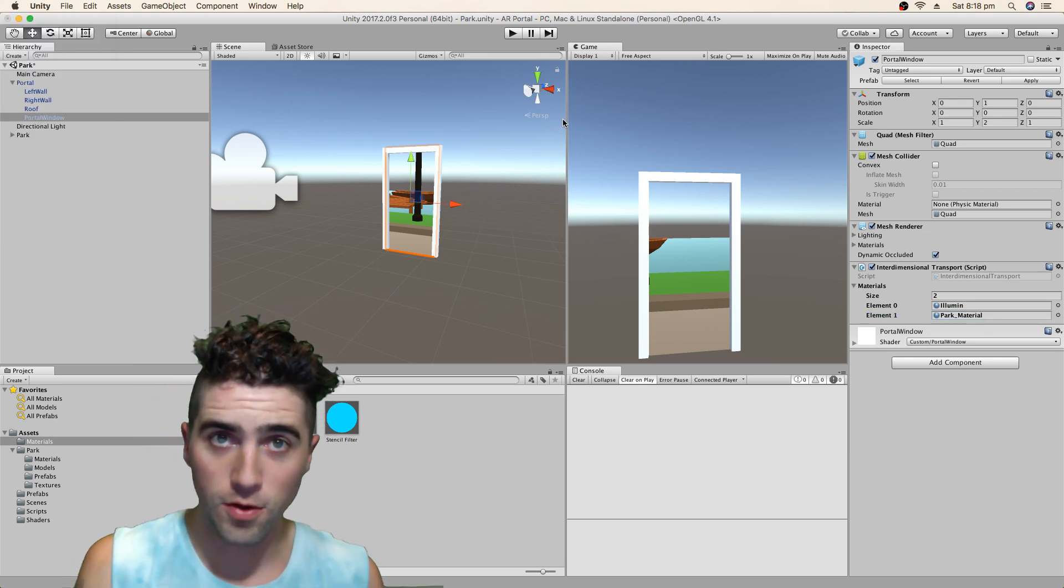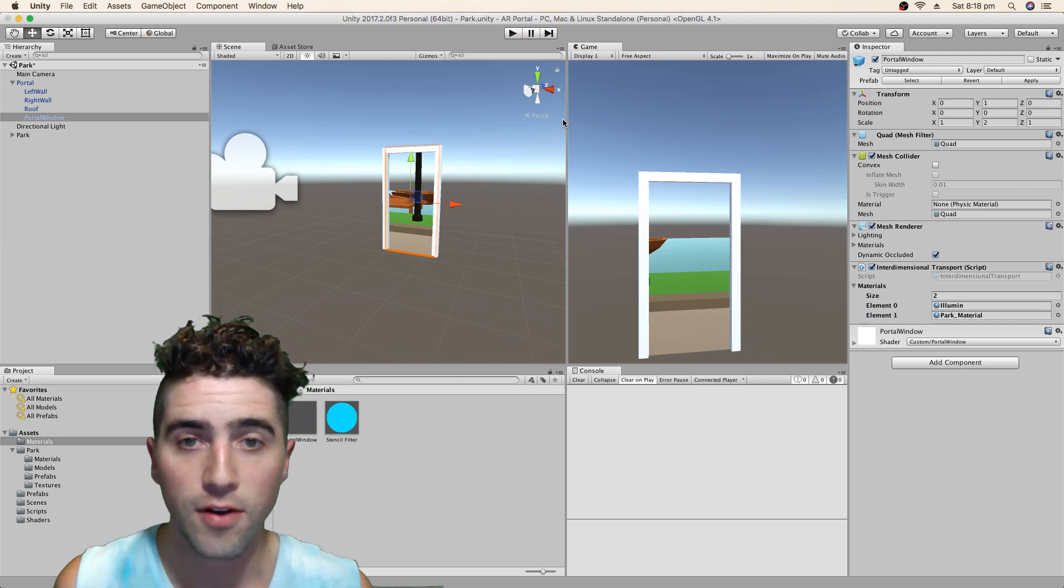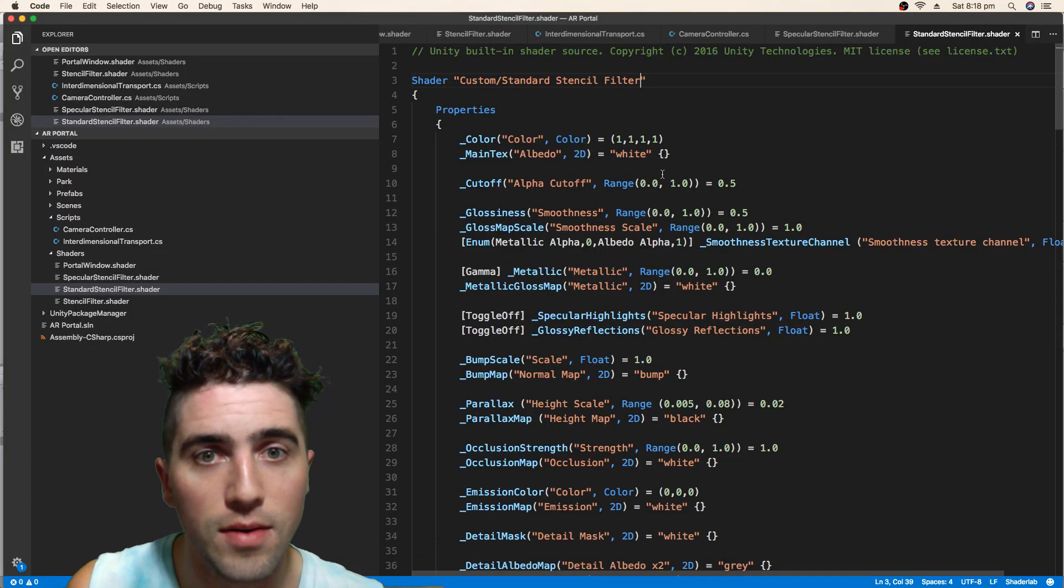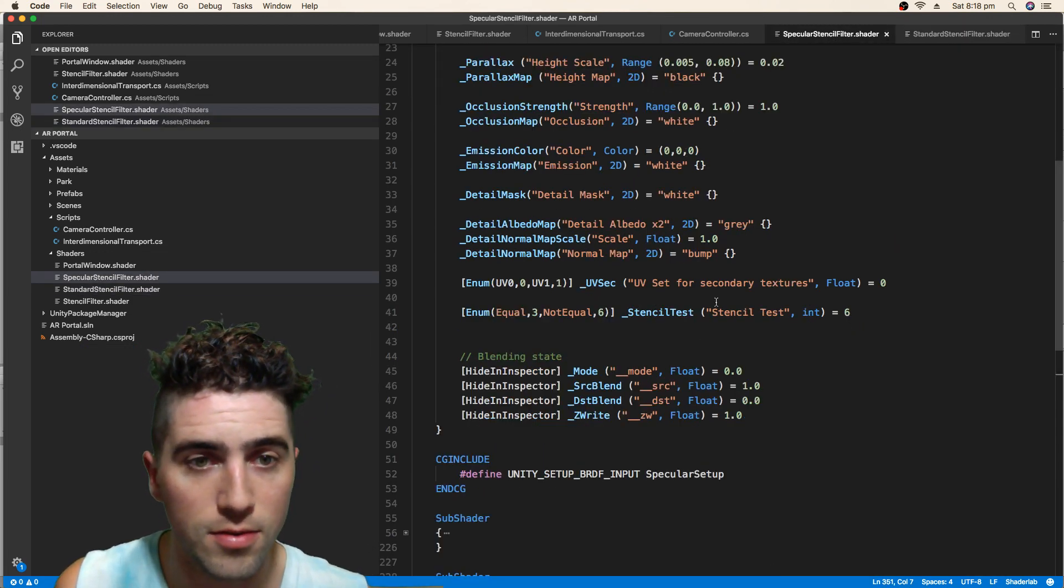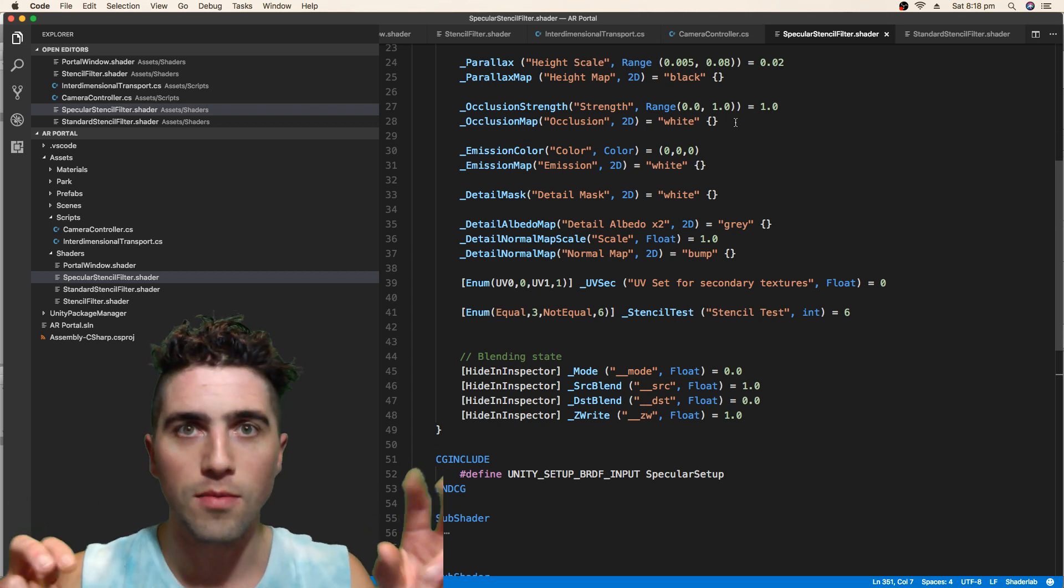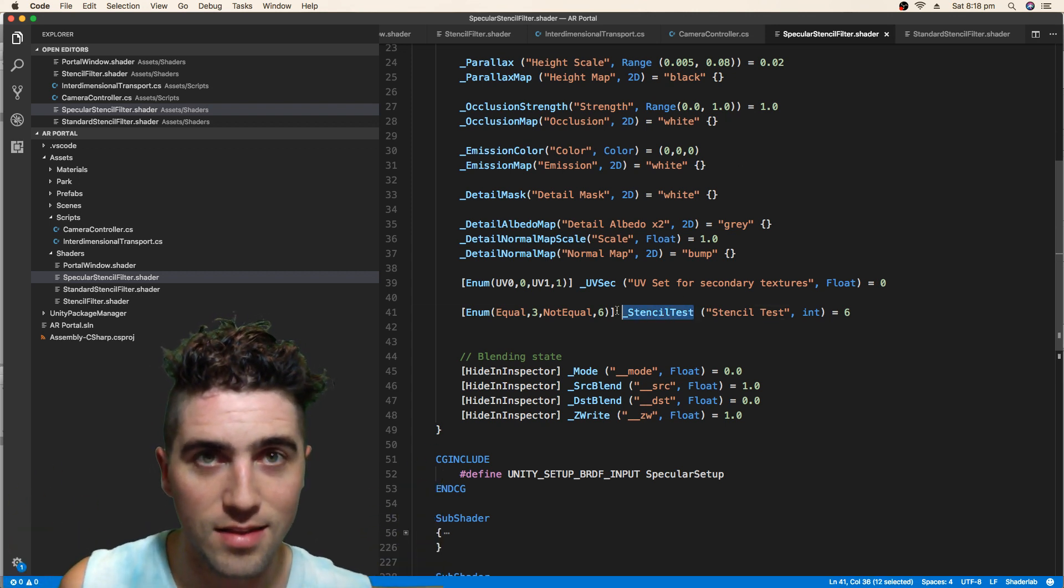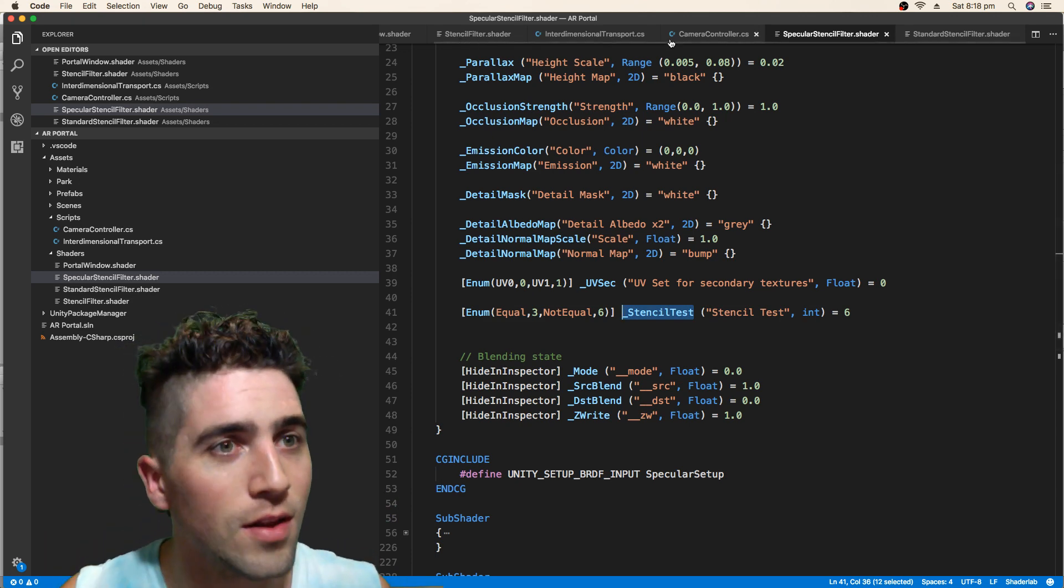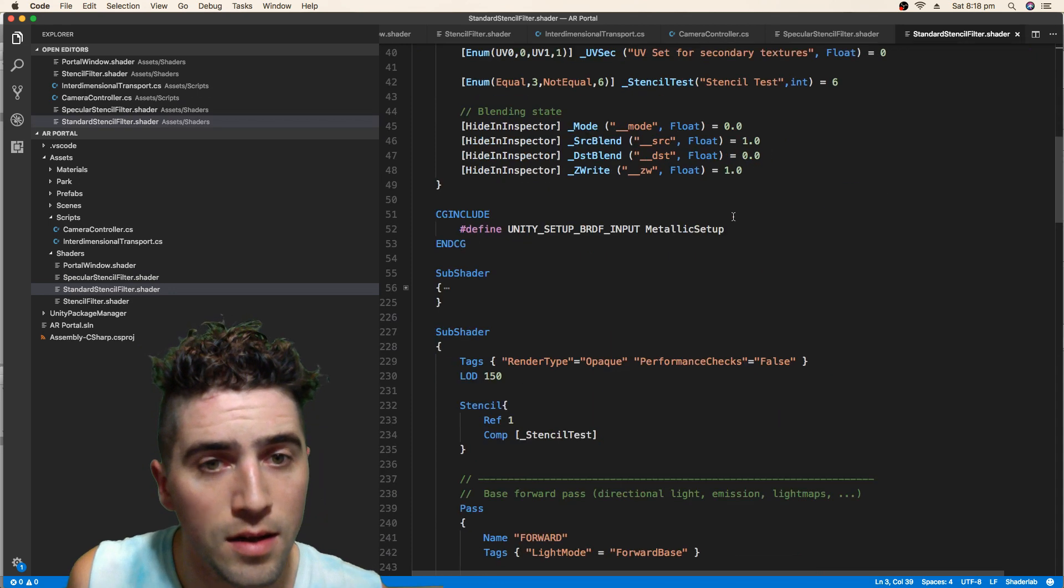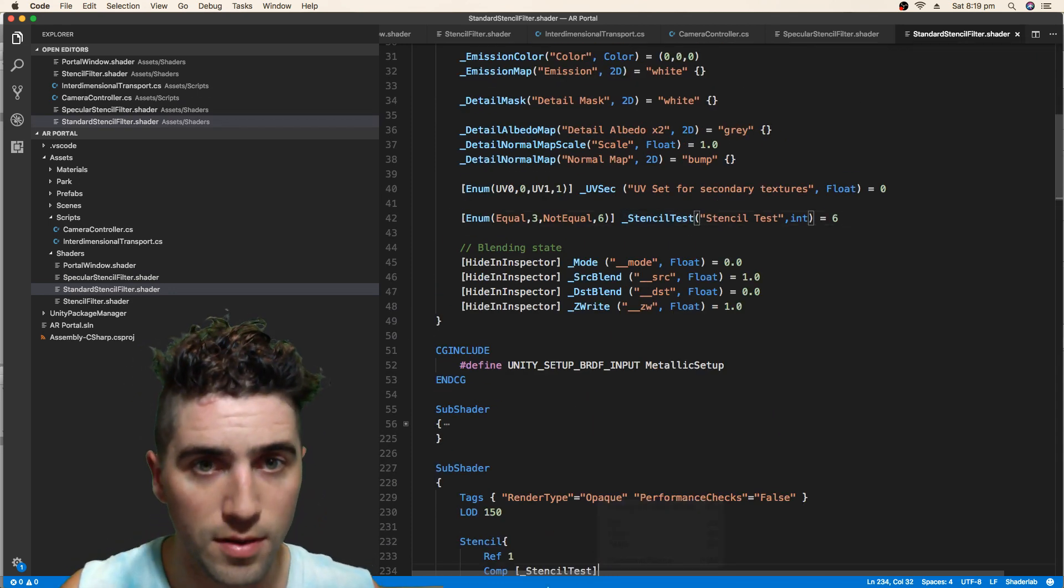And now both of those materials, their stencil test variable, which we double-check that we've named everything right. Specular stencil filter, yep, it's called stencil test, because the C-sharp script's going to look exactly for that word. If it's not there, then nothing will change. And yep, we go to our standard, make sure that's, yep, stencil test, that's looking perfect.